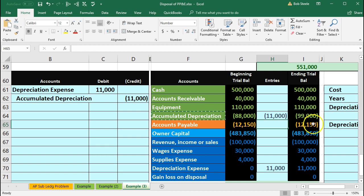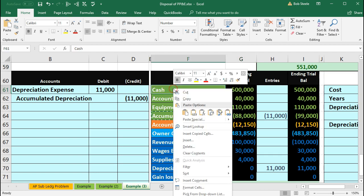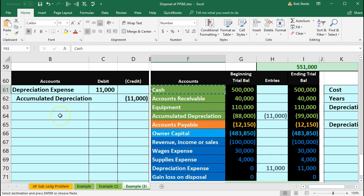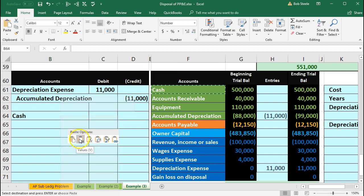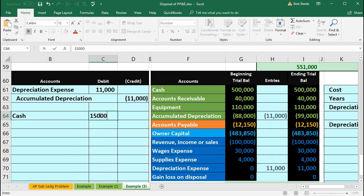Now we can see we're not fully depreciated — it's $110,000 minus $99,000, so we still have a book value of $11,000. But this time we got money: we scrapped it and received $15,000 for the scrap. So in our second journal entry, cash is affected — we got $15,000. I'll copy the cash account, skip a line, put another journal entry in B64, right-click and paste, and debit it for $15,000.